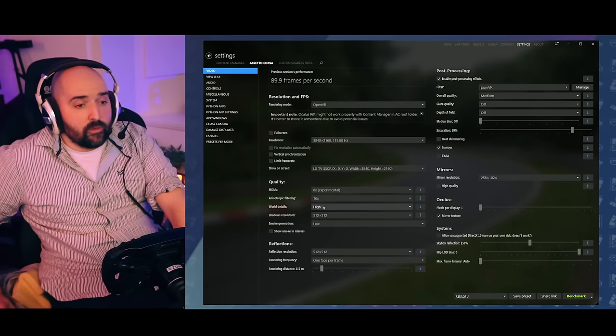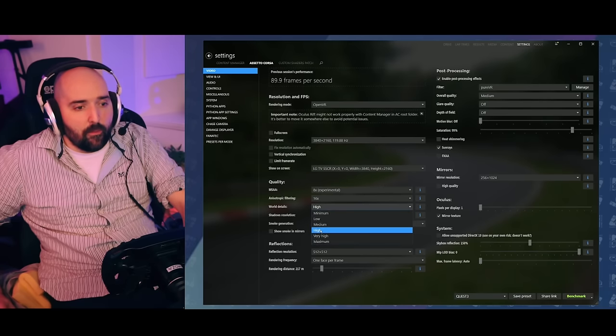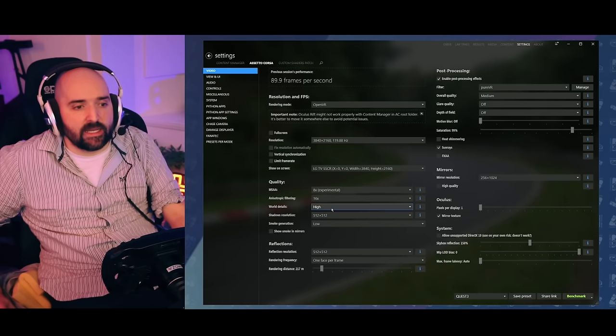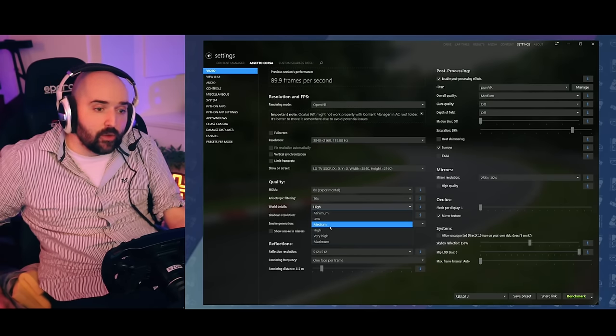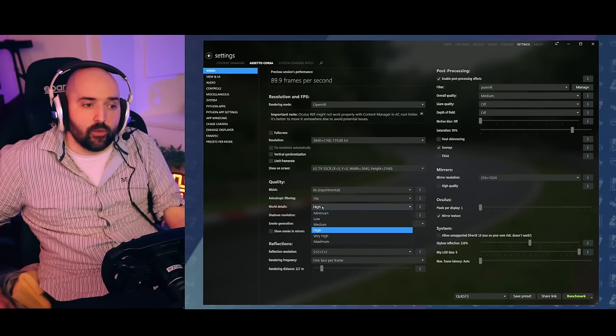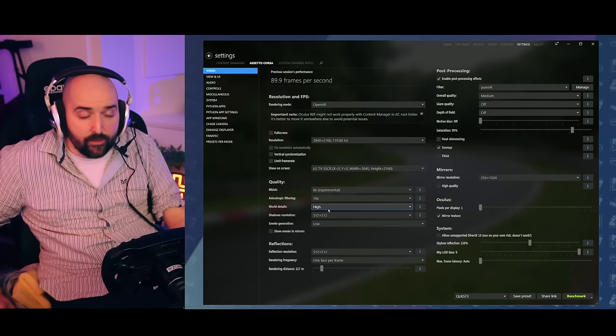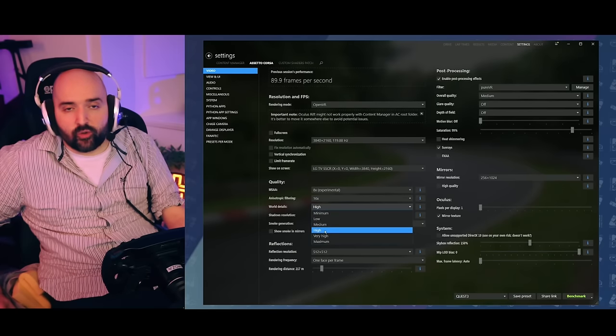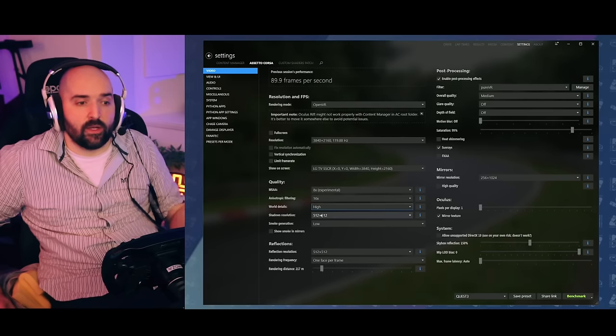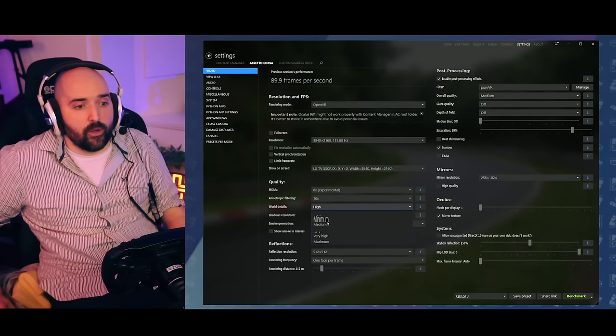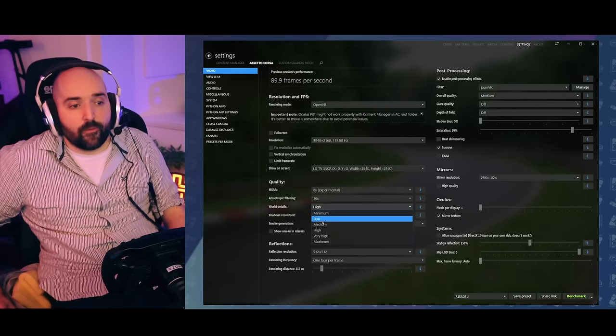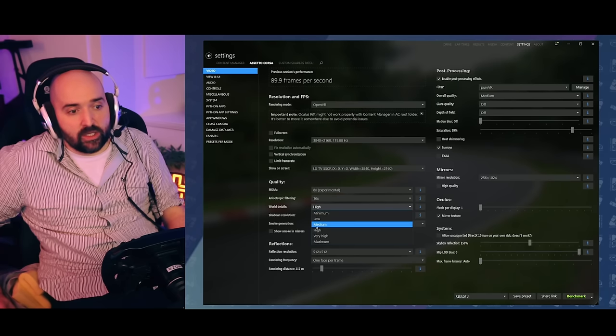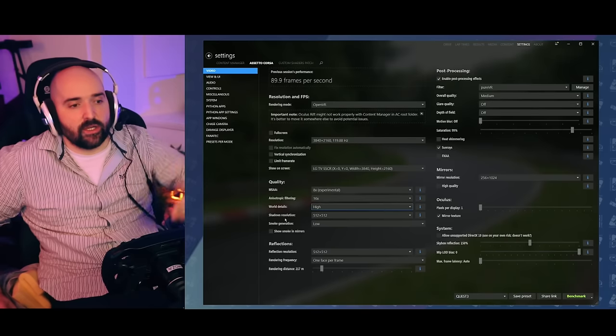World details has quite a big impact on frame rate in Assetto Corsa. I found that high is a really good setting with my spec system. It will depend on the track that you're running as to how much world detail affects the performance. But high looks really fantastic. It seems I'm able to hit 90 hertz with those previous oculus settings with my system. You might want to move through these again to get more performance. If you're really struggling, turn the AA down, turn world detail to low and then move upwards gradually.